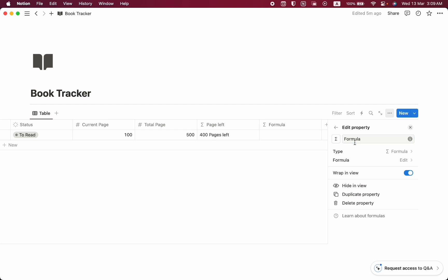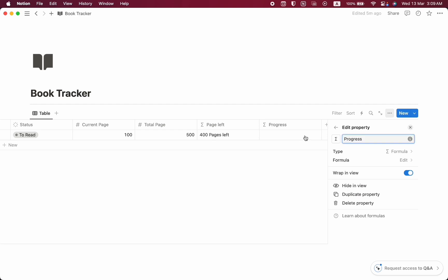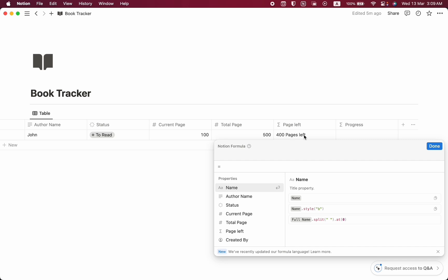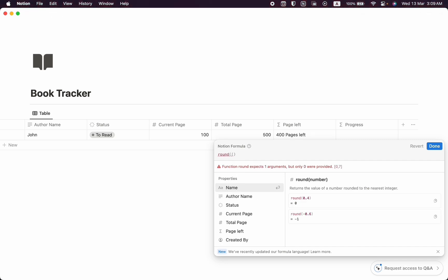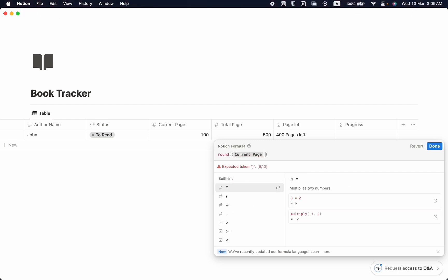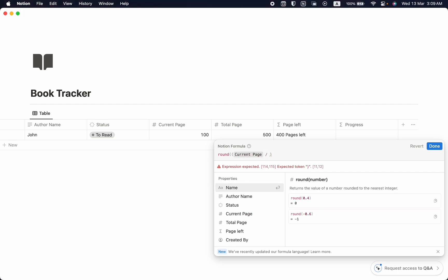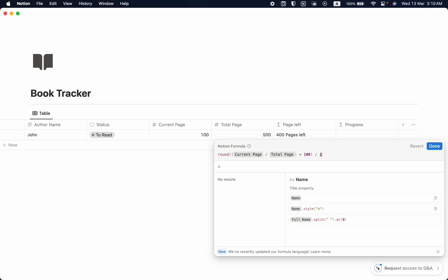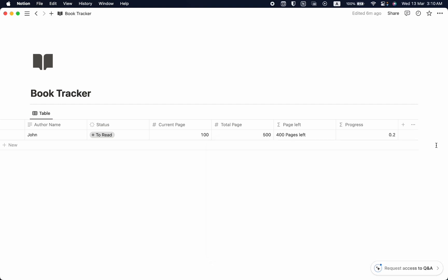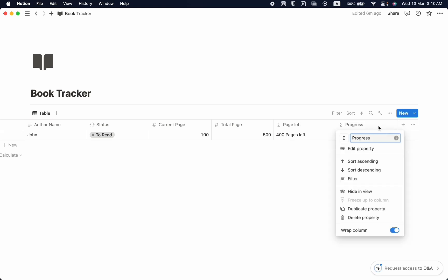Then we are going to take another property — also a formula — to show a progress bar. Let's name it Progress. The formula is: round((current page / total page) * 100) / 100. After clicking done we see 0.2, which is not what we want, so let's edit the property.